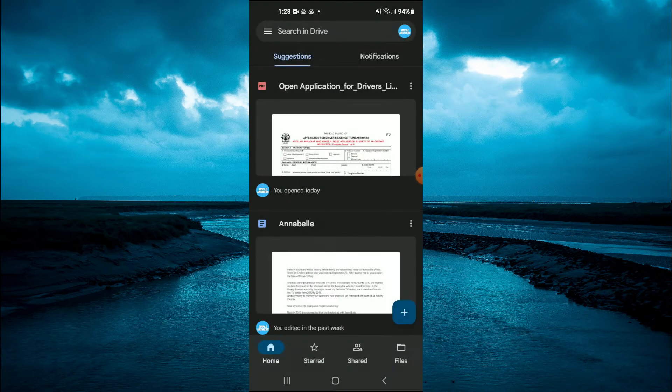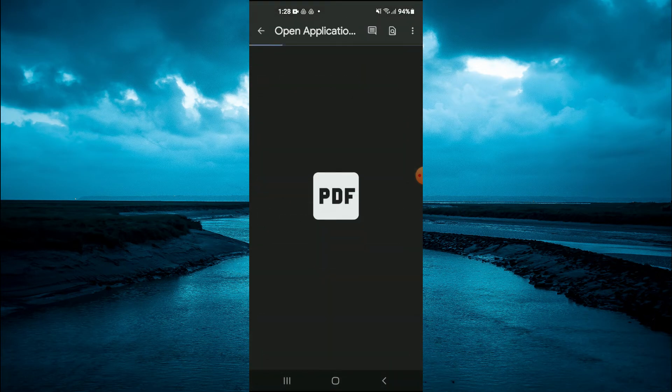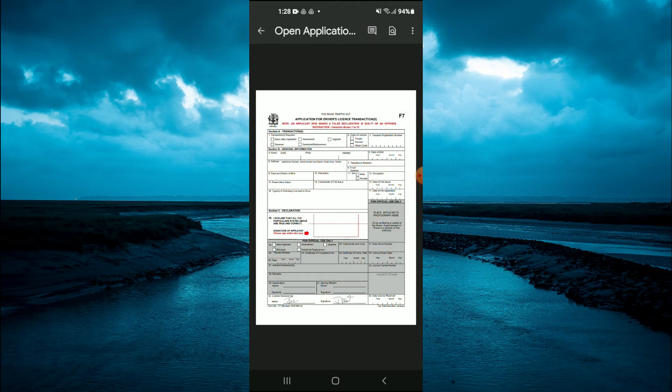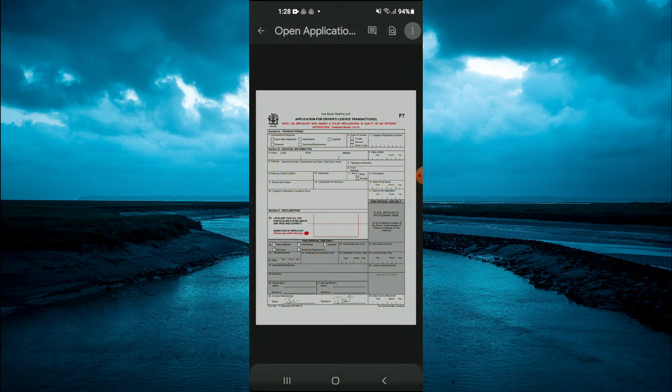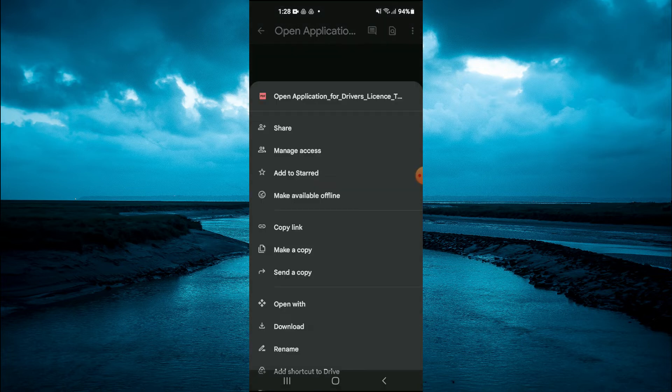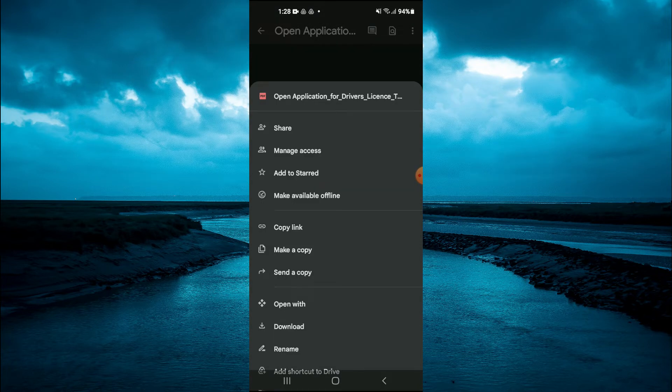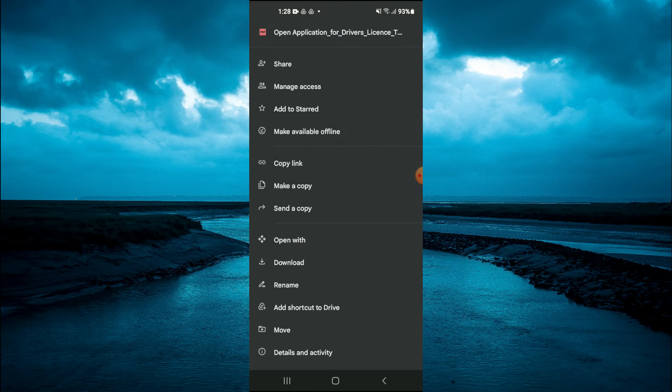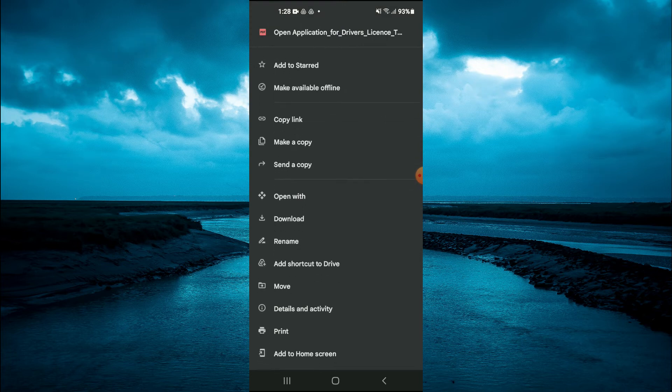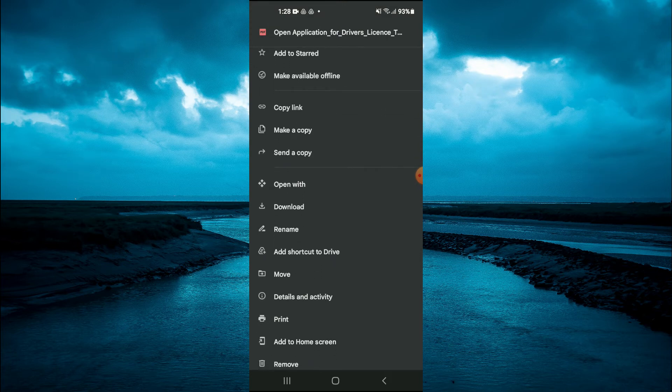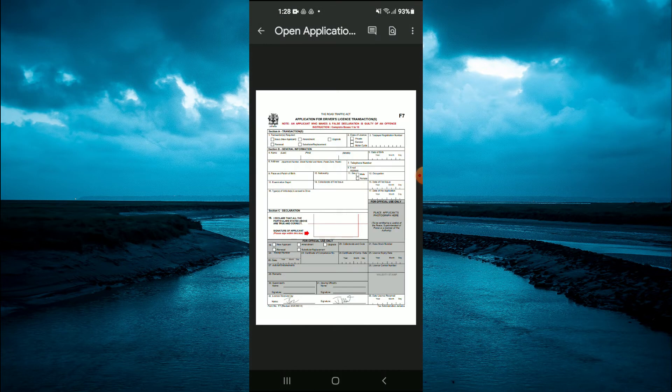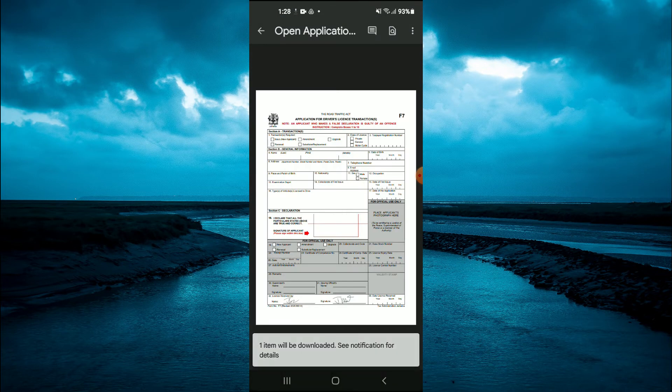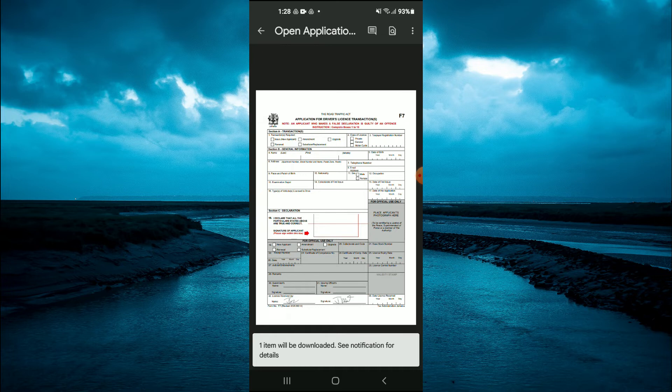Then you are going to tap on the three dots. After selecting the three dots, you are going to scroll down and tap on Download.